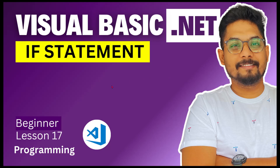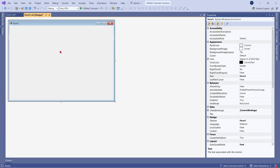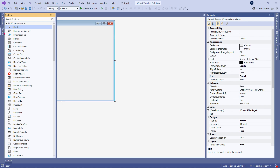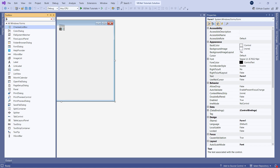Next we are going to learn about if statements in Visual Basic .NET. For this I am on a blank form. The very first tool that I am going to drag and drop is a label.